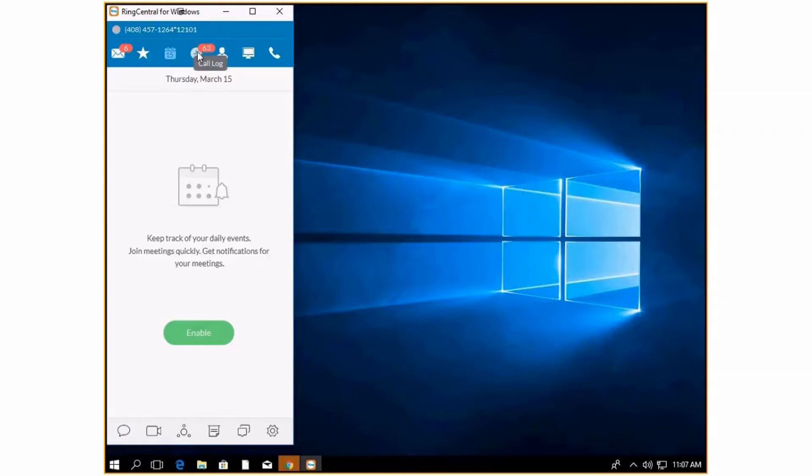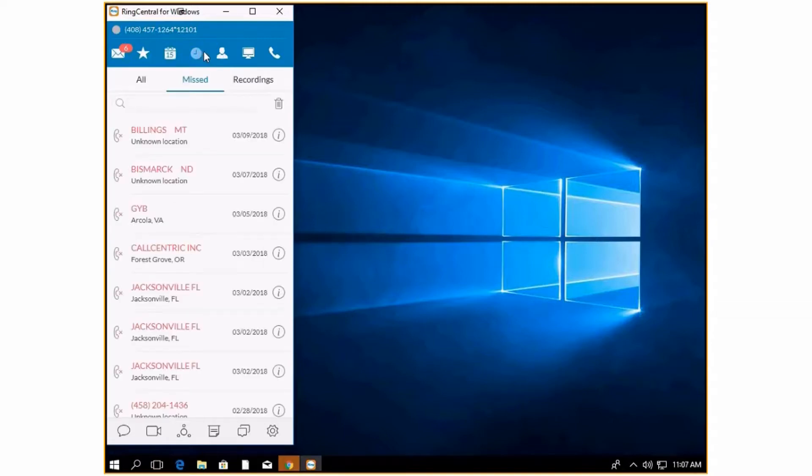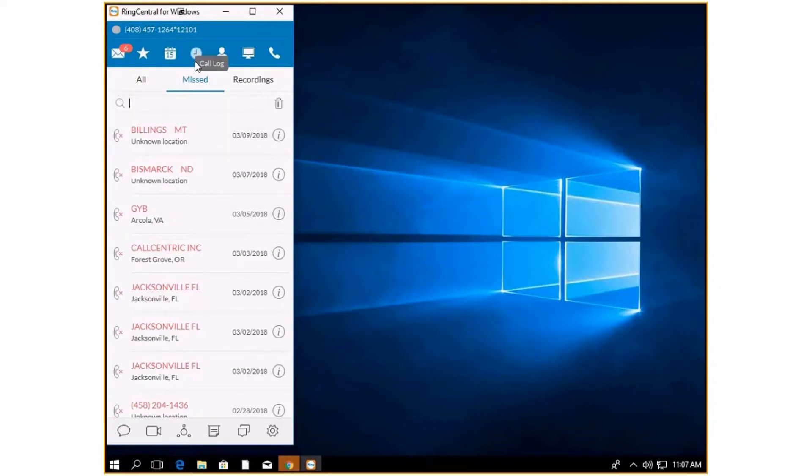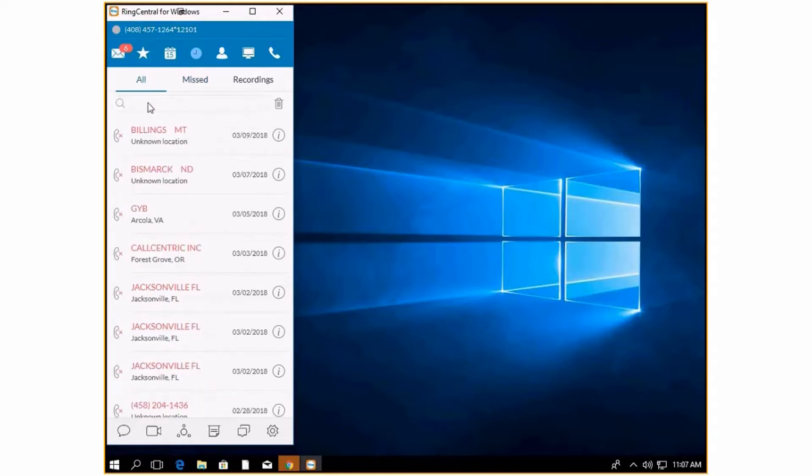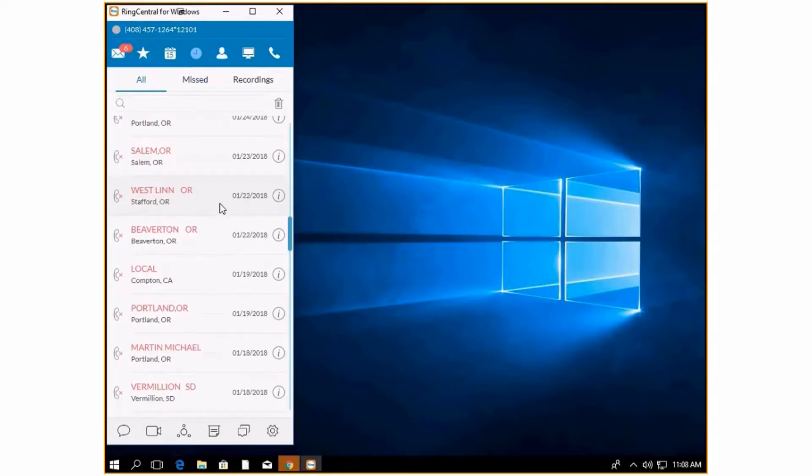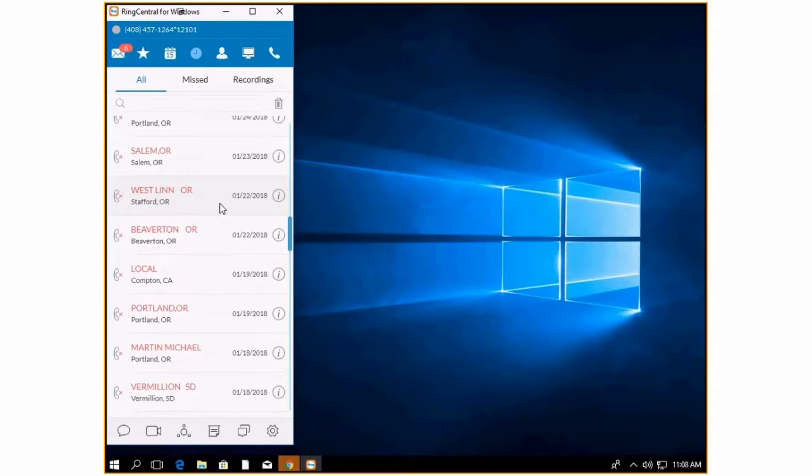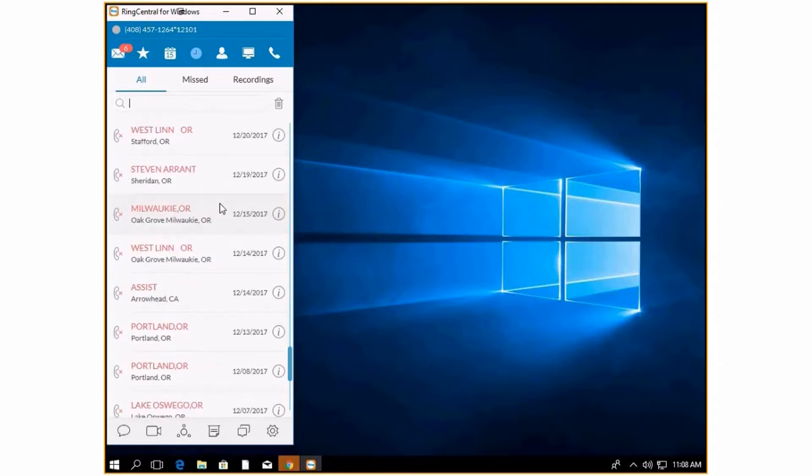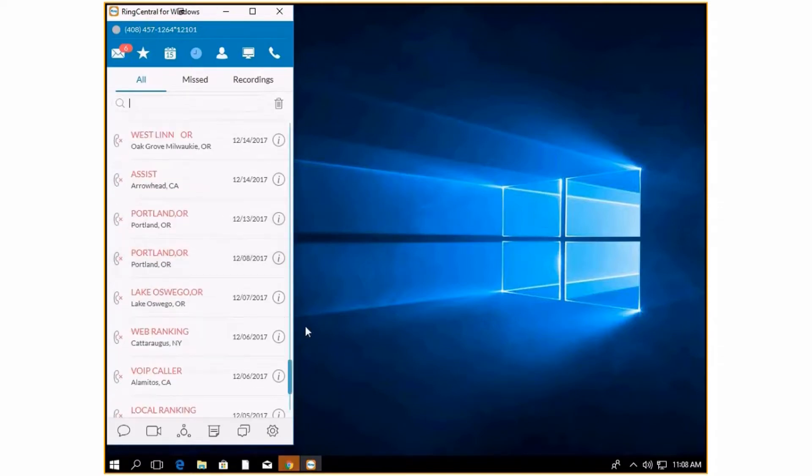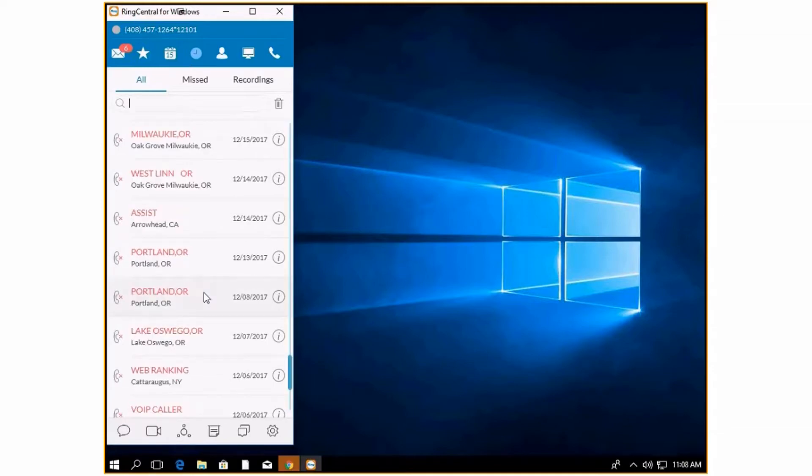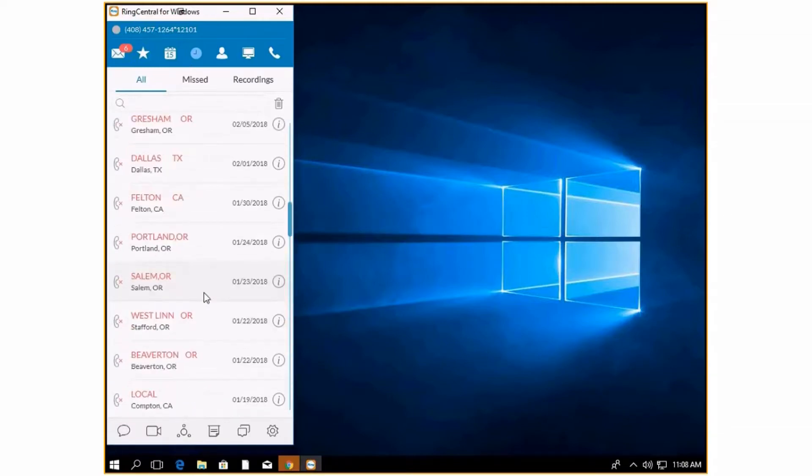Up here is going to be your call log or where you find all of your recent calls. I can see here that I have 63 unheard or unseen calls and because I know I've missed them, they are red. Right now I am just on missed. If I click into all, this is where I can see everything. You will also be able to see any recent calls that you've made or recent calls that have come in.